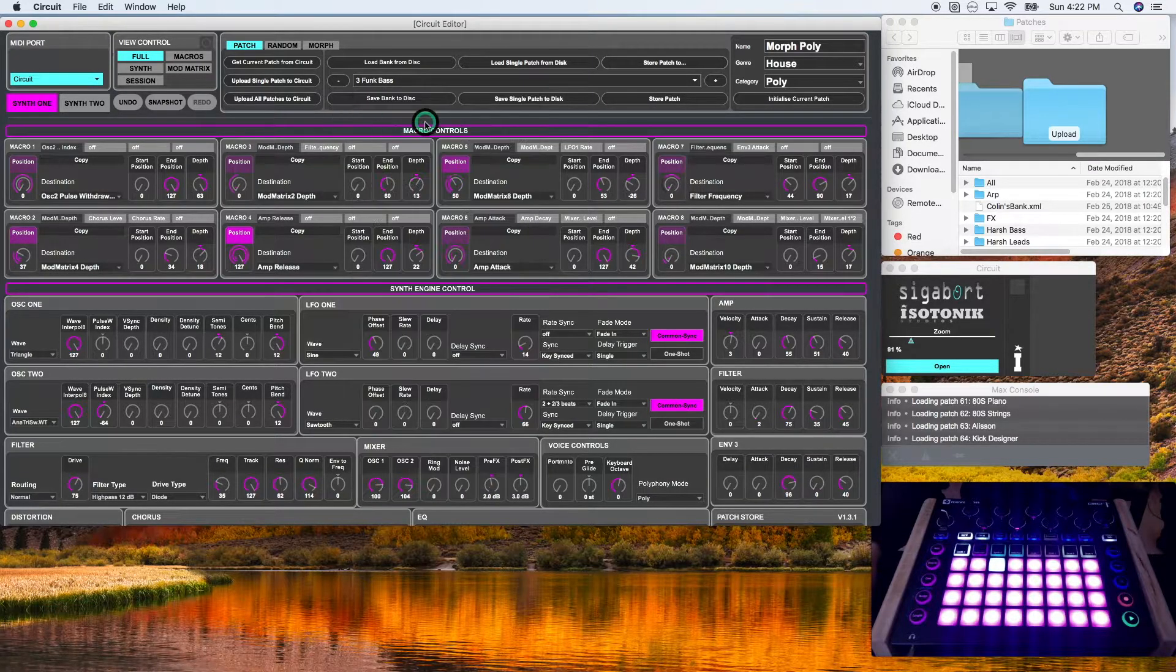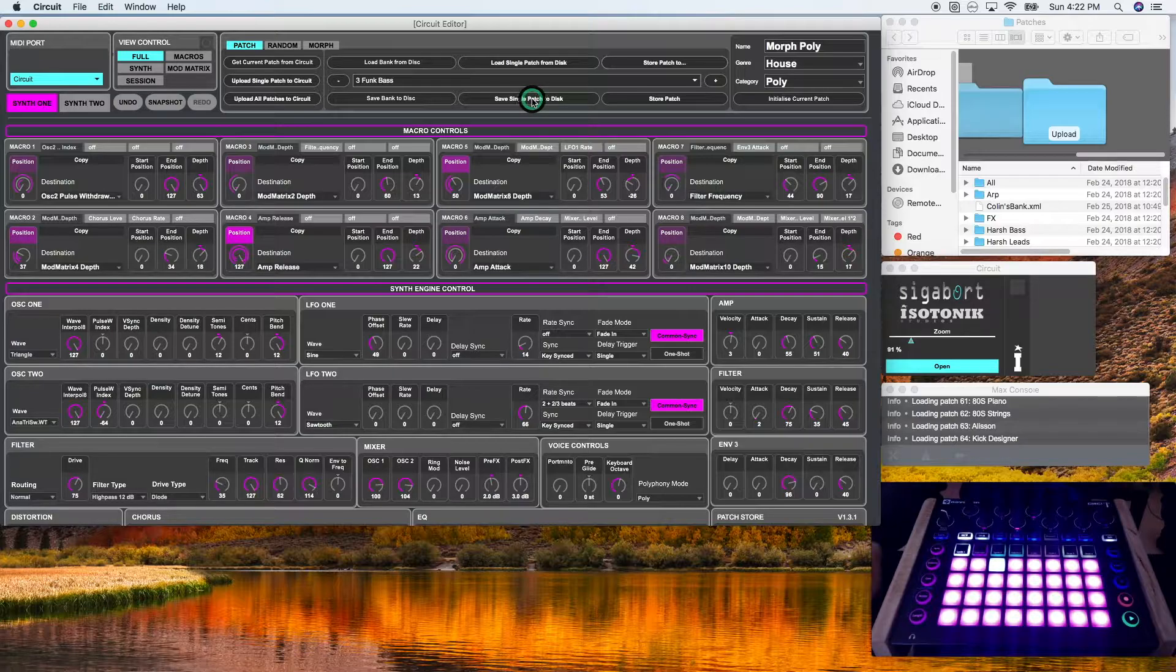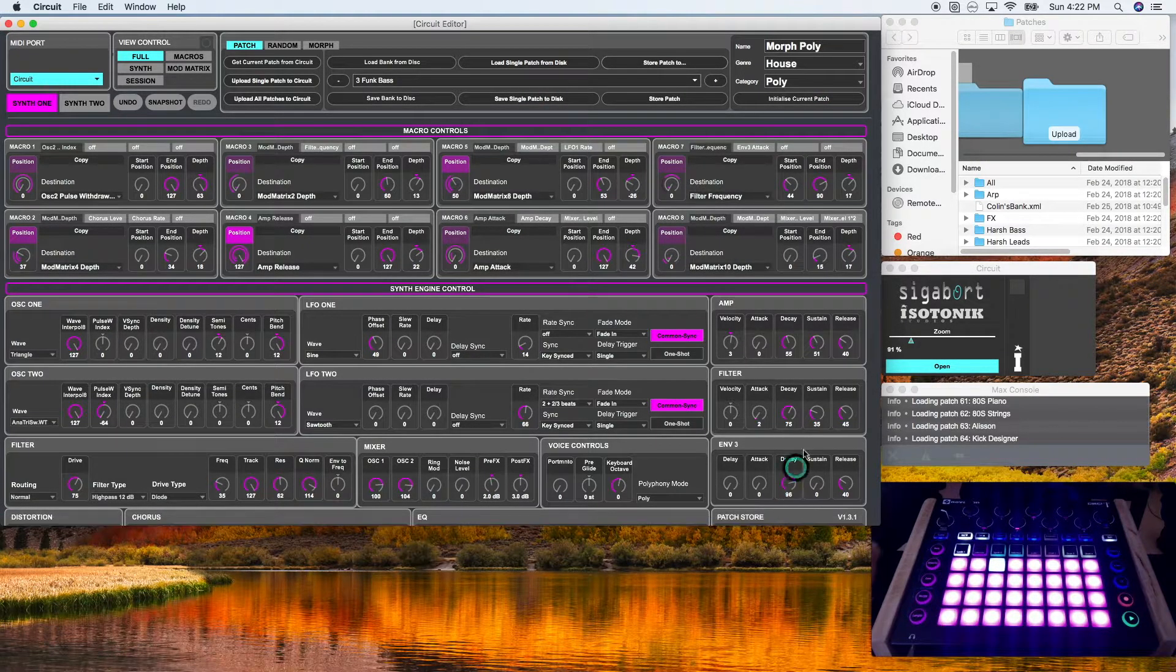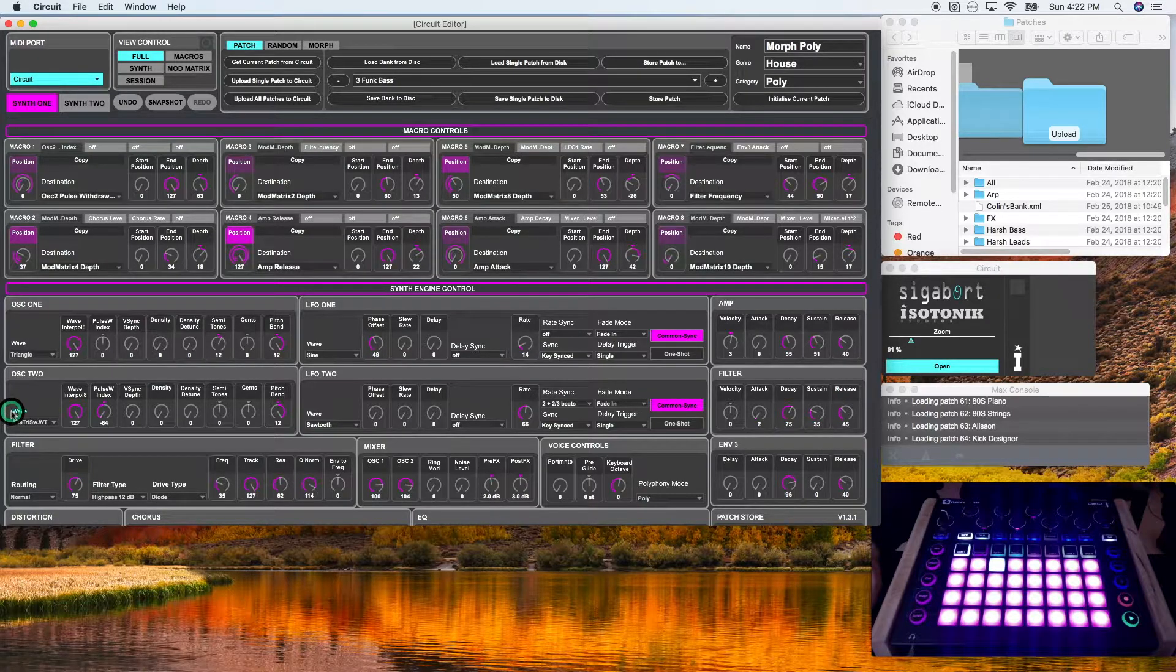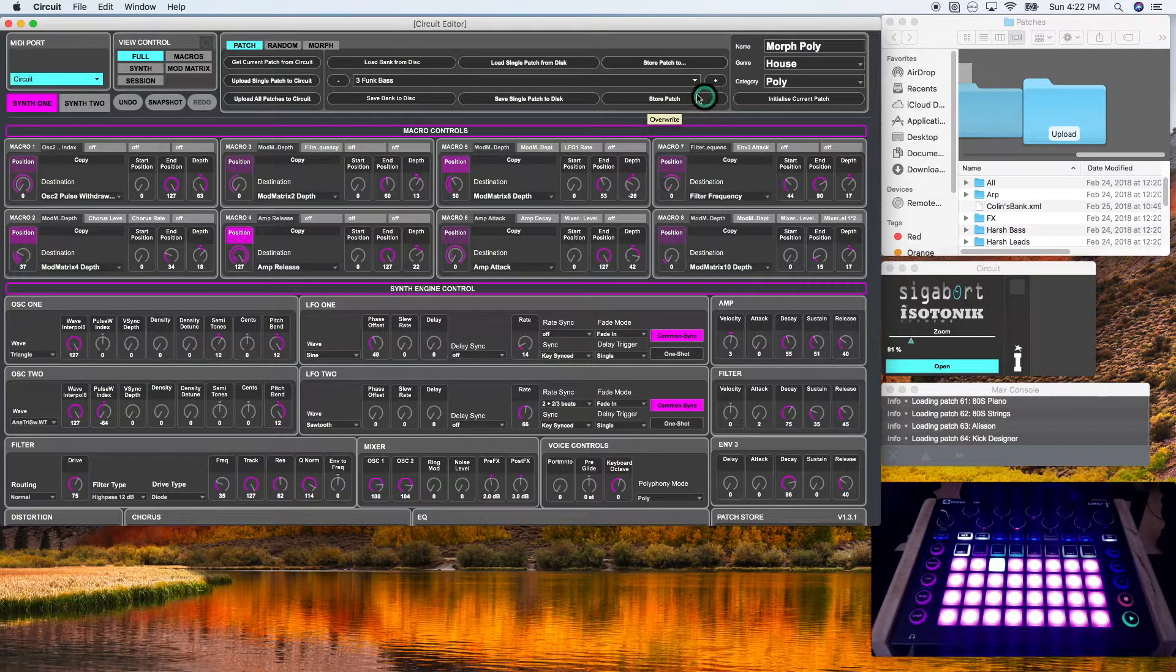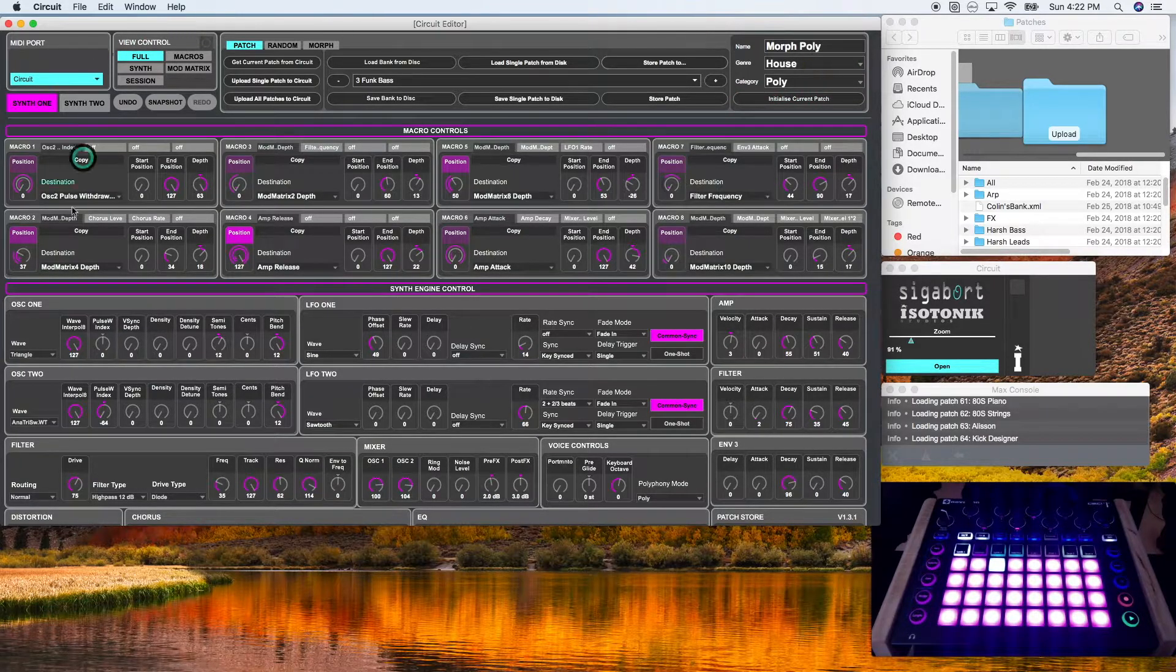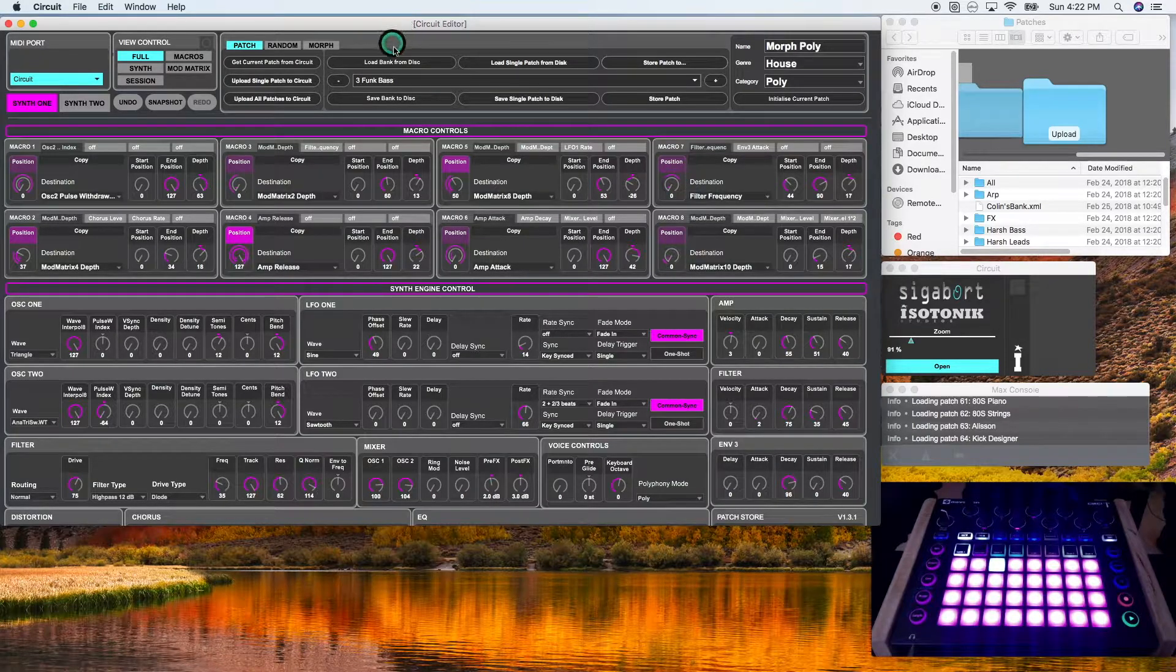Save single patch to disk will save the current interface to your disk drive. And store patch will store the current interface to the current slot in your circuit editor library.